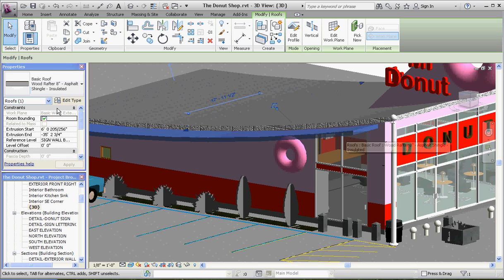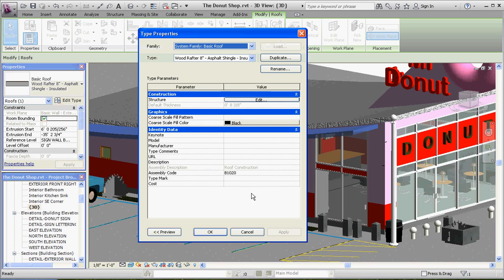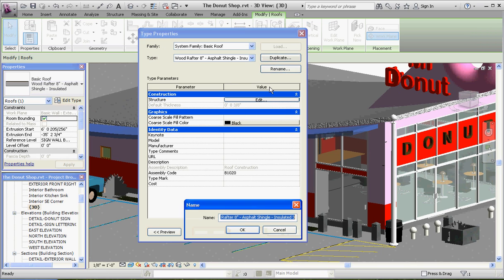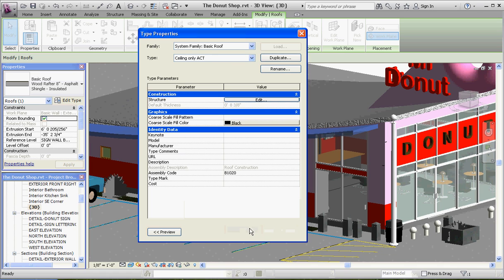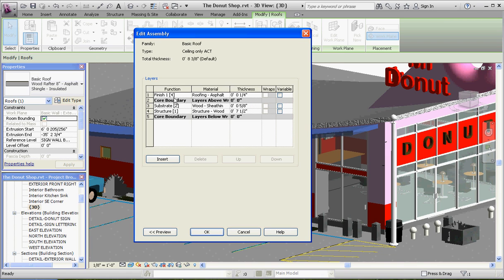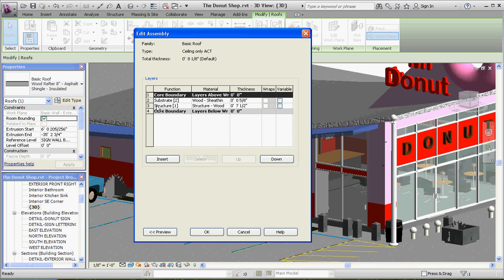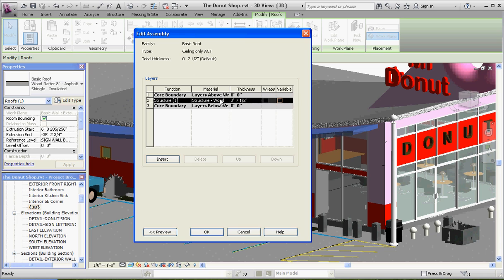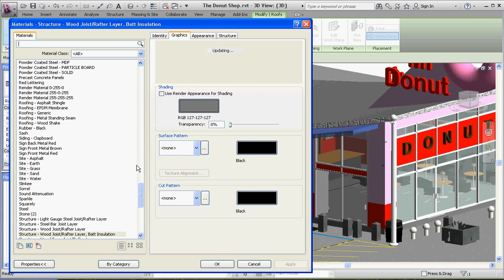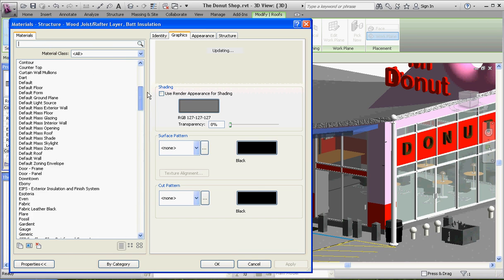We're going to duplicate it. We're just going to call that ceiling rather than roof. How about ceiling only, and then we'll call that ACT for acoustic ceiling tile. Go to OK. Go to Edit. Let's take out our finish. We're going to delete that substrate. We'll delete that structure. Let's go ahead and call that ceiling acoustic ceiling tile. I think it's up at the very top. We'll make it a 2 by 4 foot. Go to OK.